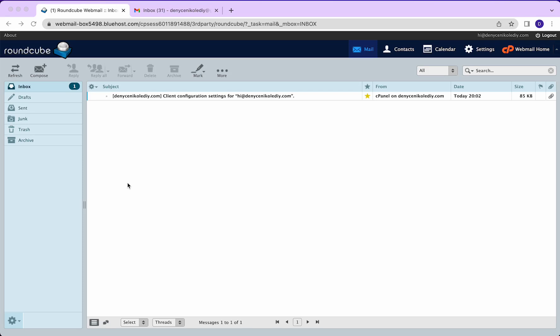All right, for those of you who want to not have to come into RoundCube or Bluehost to check your email that you just created, we're going to forward this to an email box that you are already checking or want to check.